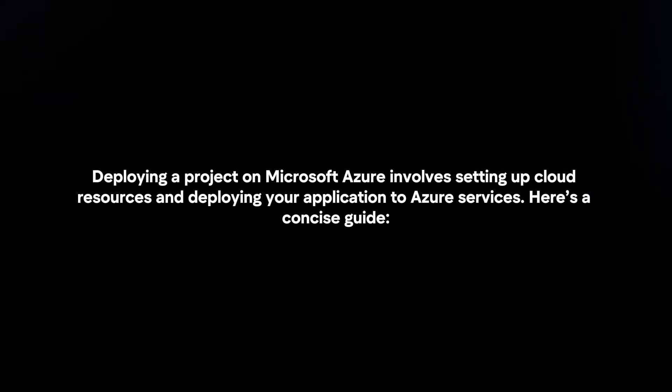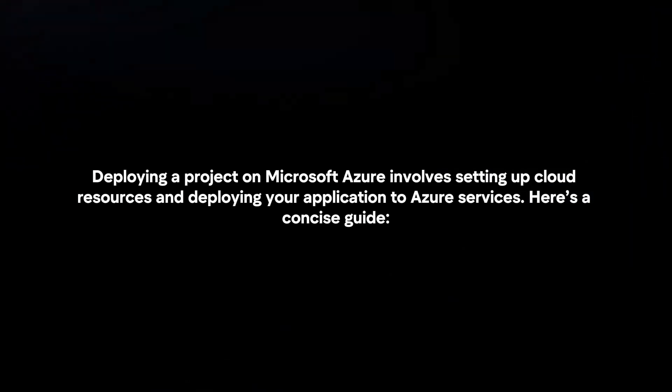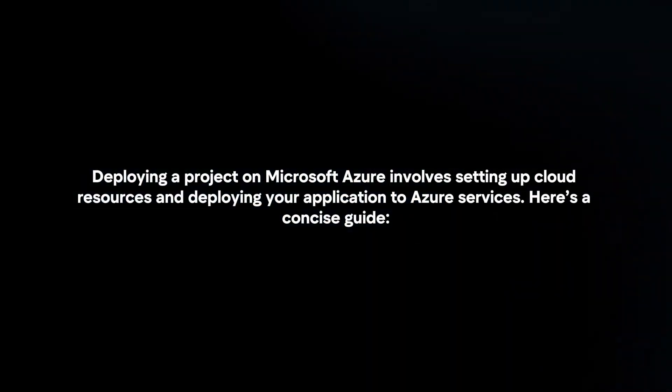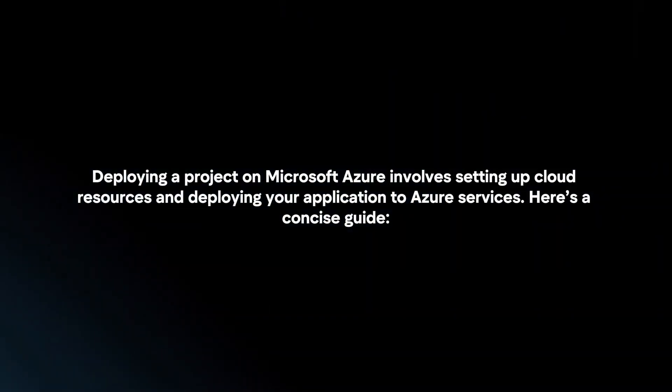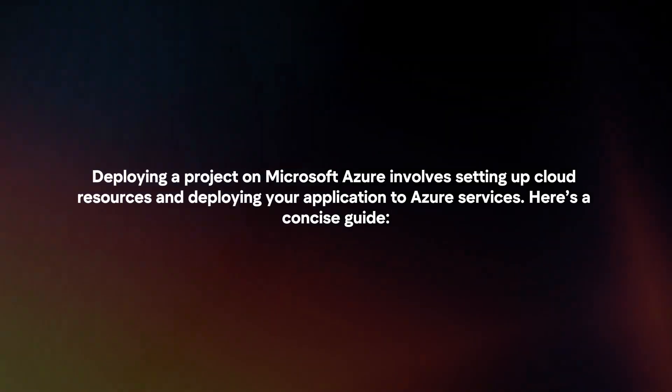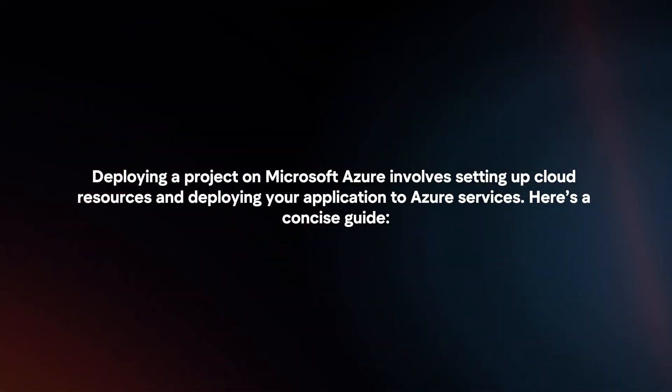Deploying a project on Microsoft Azure involves setting up cloud resources and deploying your application to Azure services. Here's a concise guide.